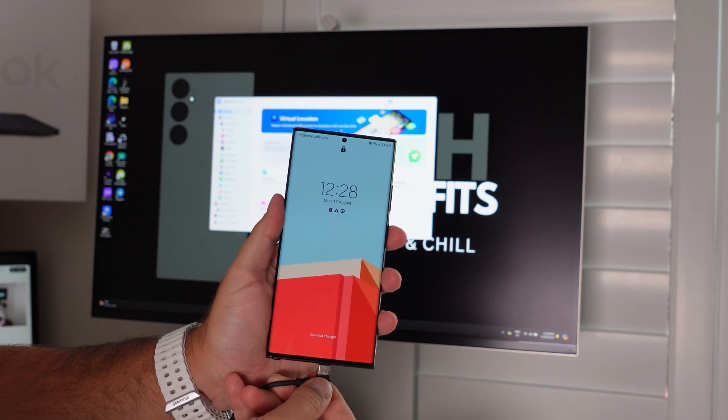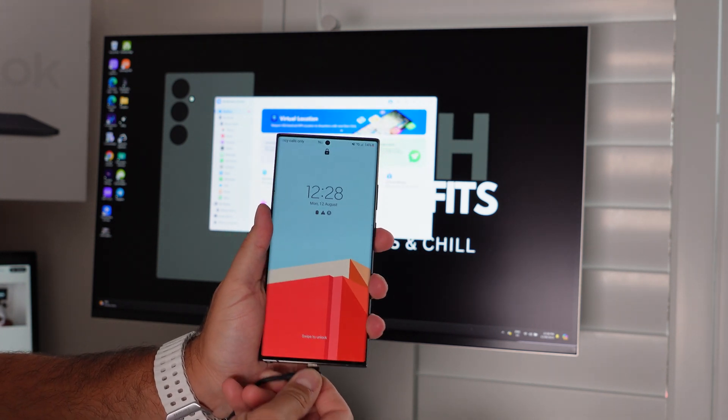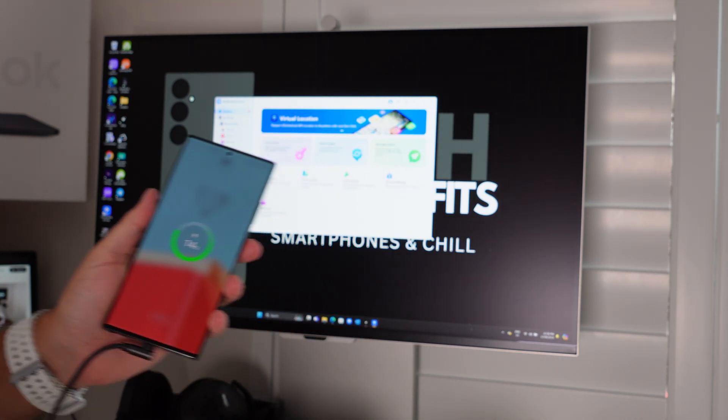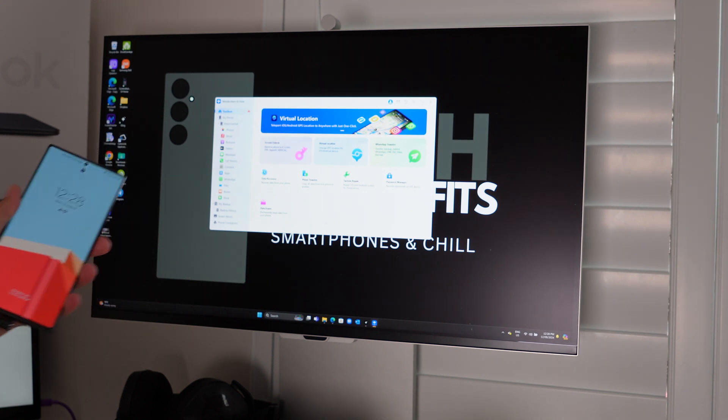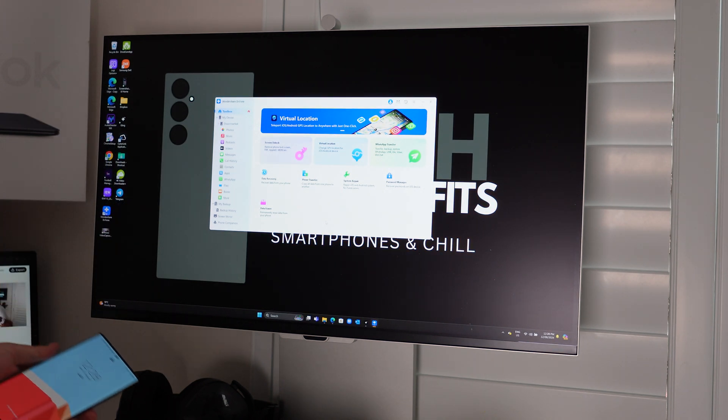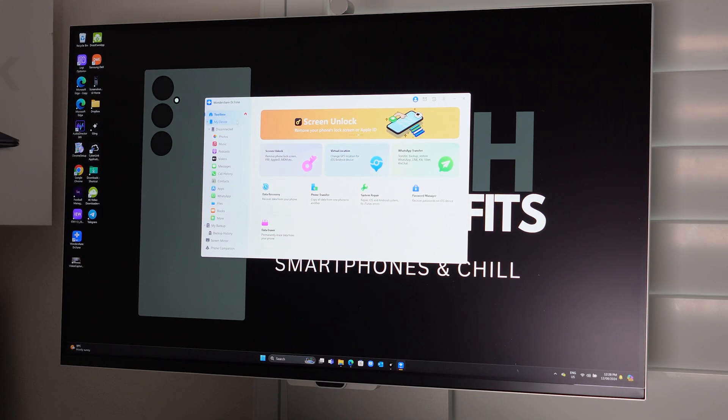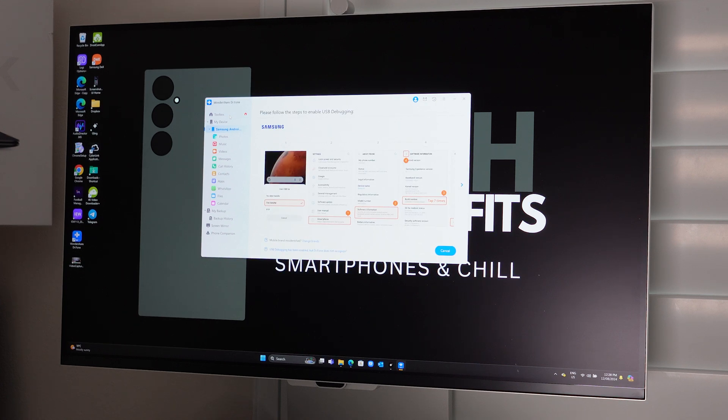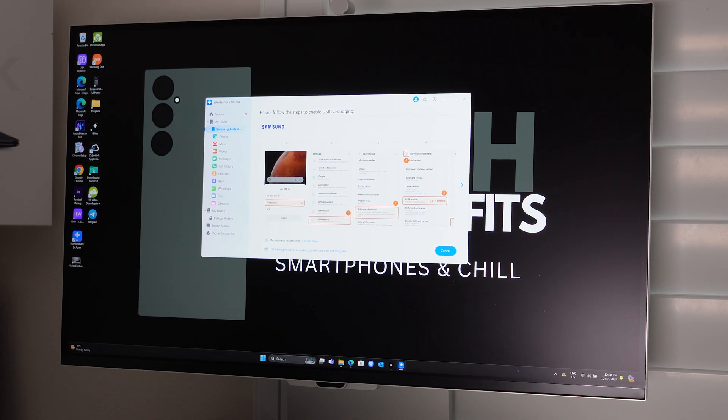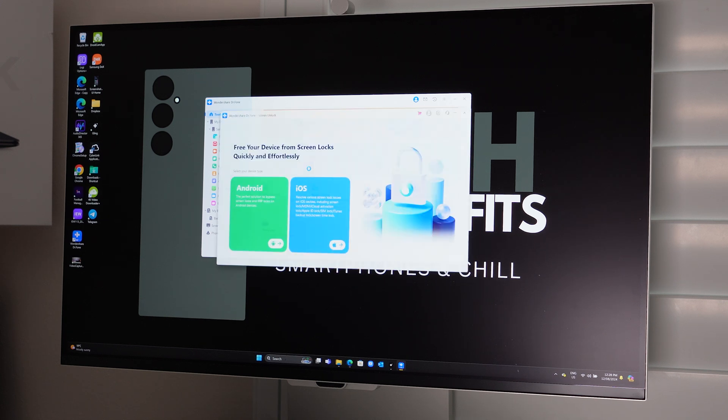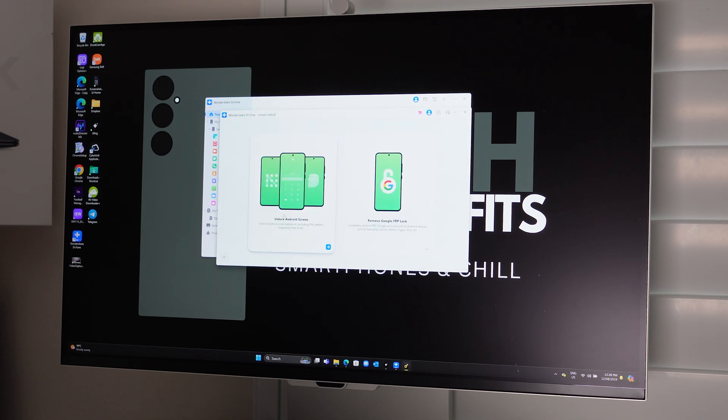To unlock your locked device, you plug the phone in via USB and then you go into the toolbox. As you can see, there are a number of services in the toolbox. This is kind of a comprehensive overview of what you can do in here. I'll go into those in a moment. For screen unlock, you select screen unlock. Select your device type. For us, it's Android and you hit next.